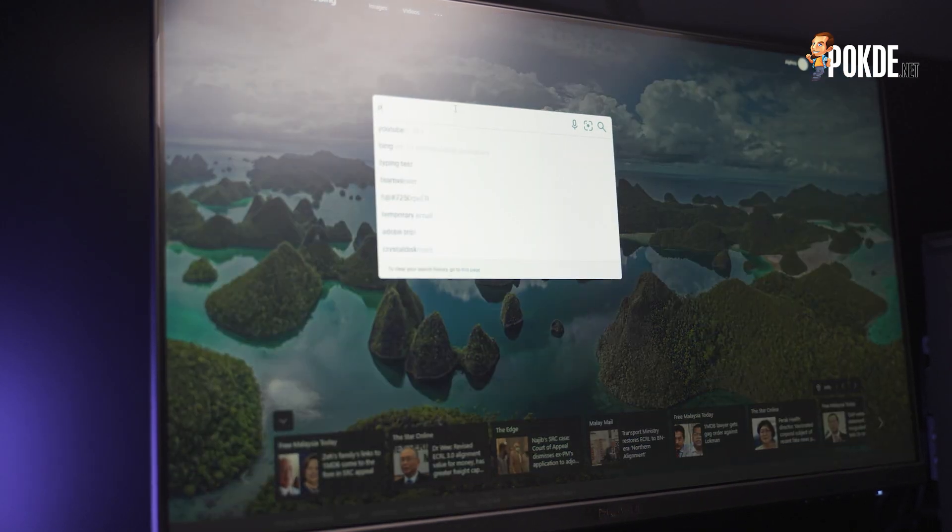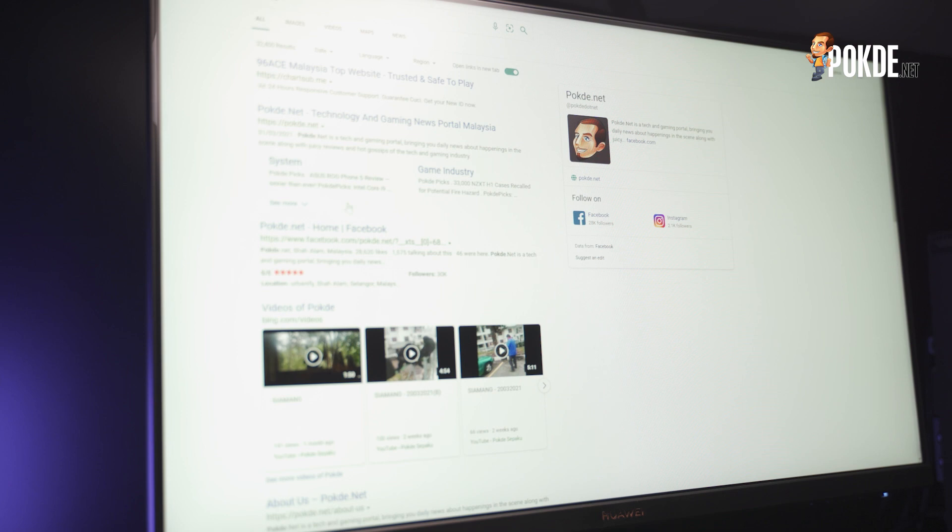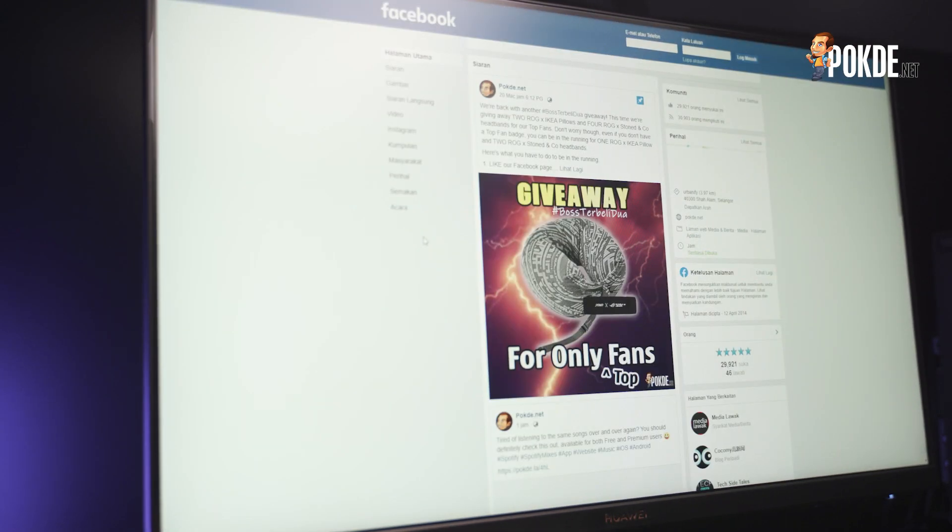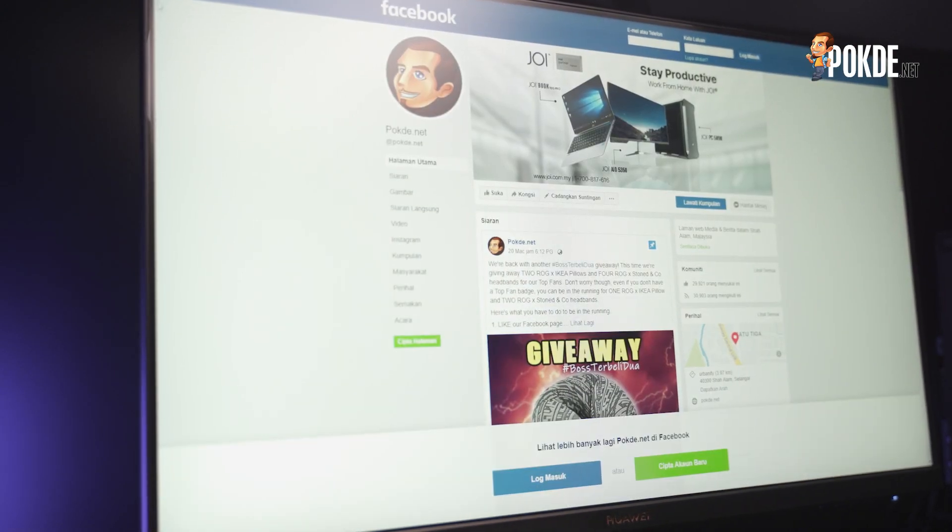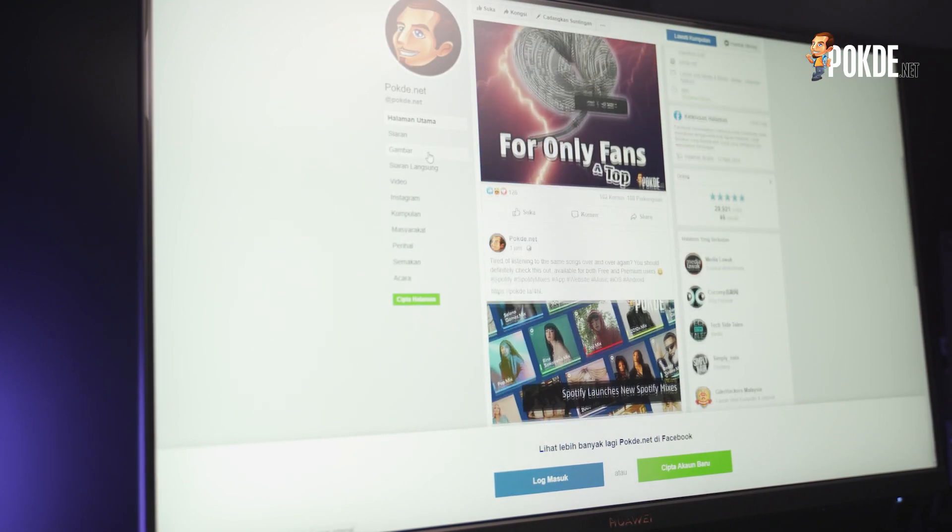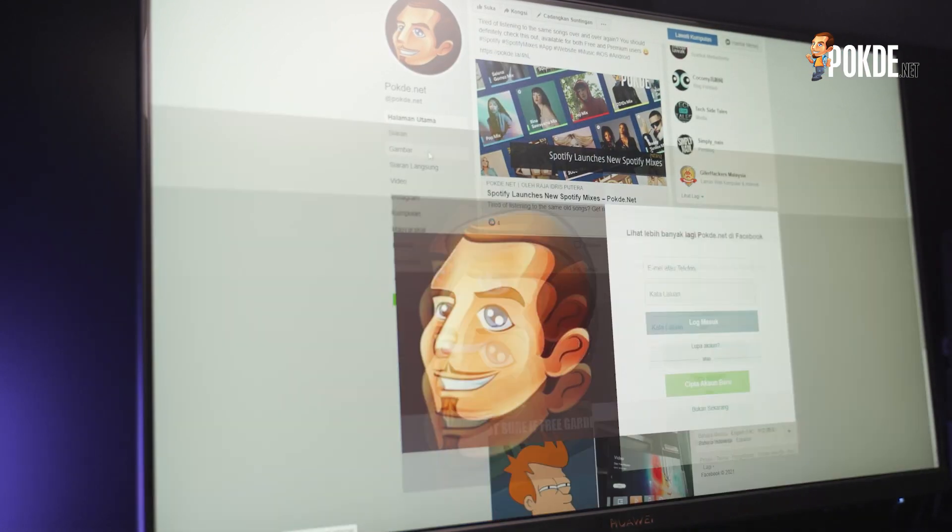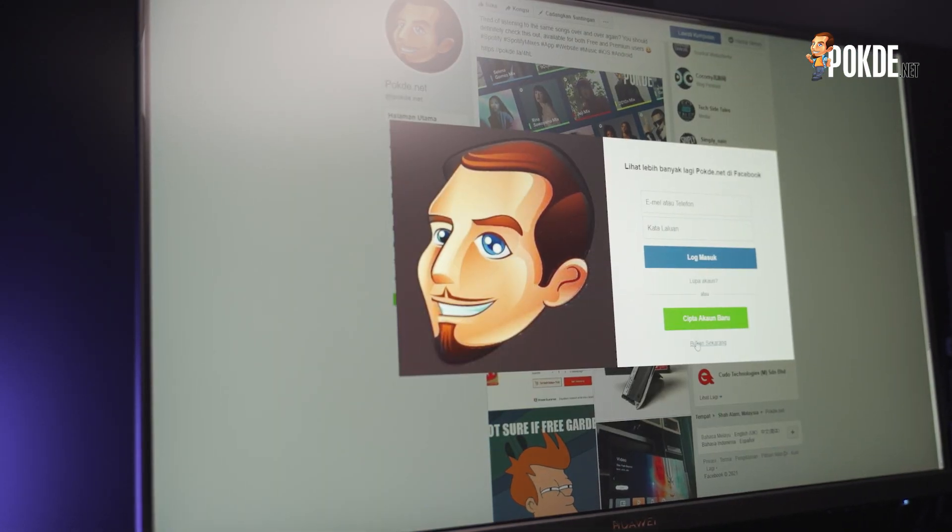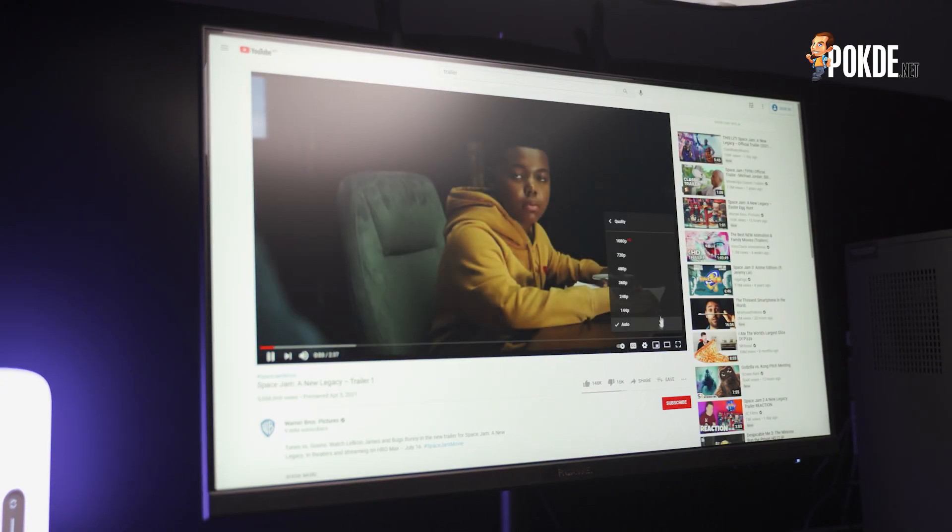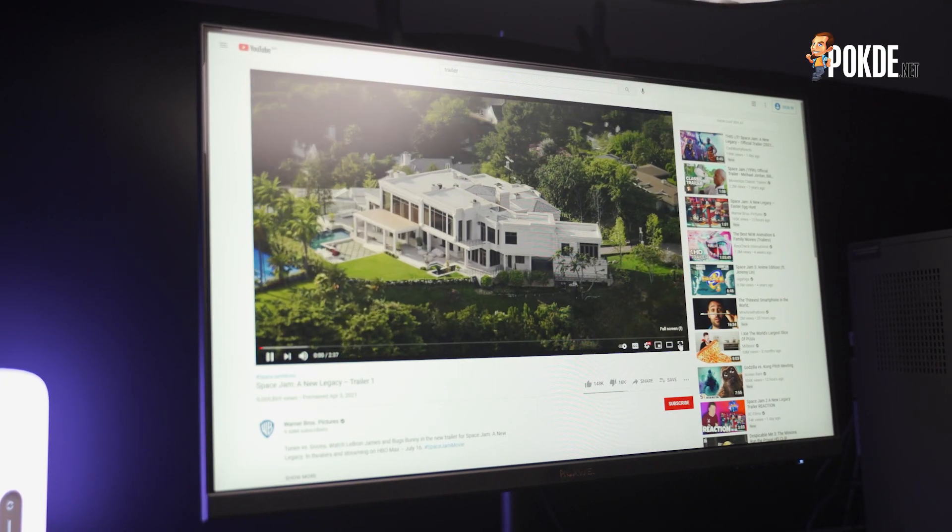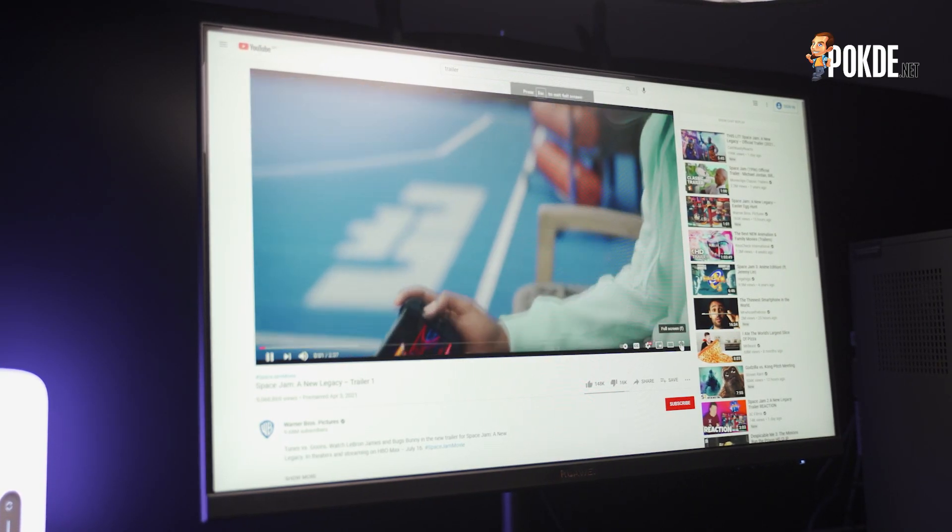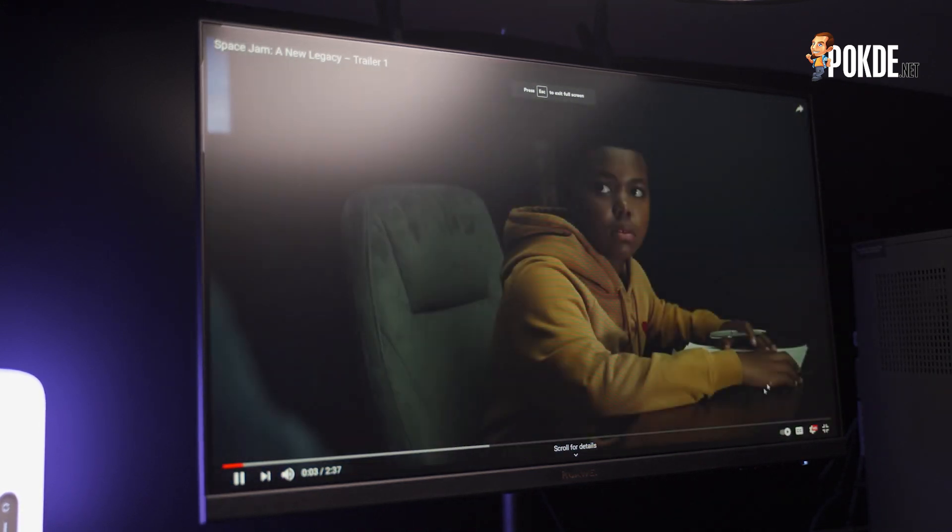The 23.8-inch size definitely helps to keep the pixel density high enough to not allow the FHD resolution to look bad. Huawei didn't specify the response time for this monitor, but I guess given that it's a standard monitor designed for office work it won't be that fast anyway. However, I can safely say that I didn't notice any form of ghosting nor delay in the display. It only goes up to 60Hz.